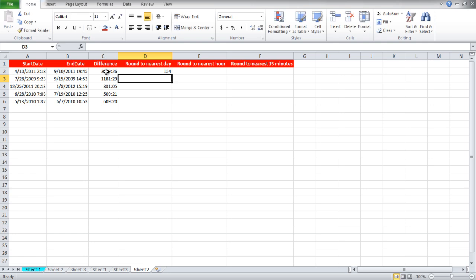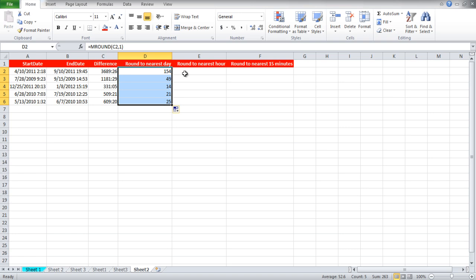The rest of the columns can be filled using autofill. Notice how the values are automatically rounded off to the nearest digit. 3689 hours and 26 minutes actually makes 153.7 days, but the output here shows 154 days.